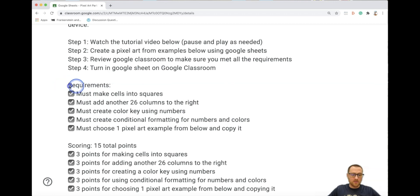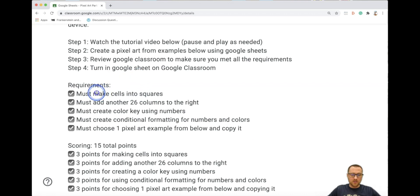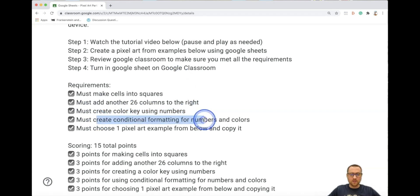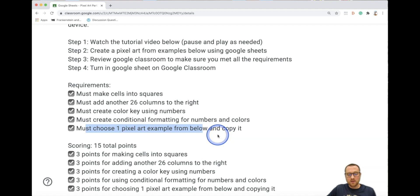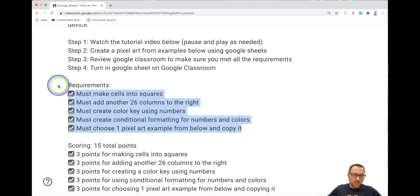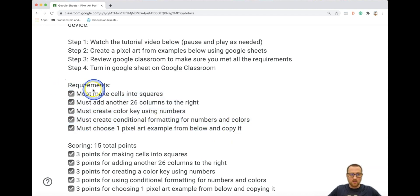So what are the requirements? These may not make sense right now, but the things you need to have are: make sure you make your cells into squares, add another 26 columns to the right, create a color key using numbers, create conditional formatting for numbers and colors, and you must choose one pixel art example from below and copy it. As you get further along in this tutorial video, you'll know how to do all these things.